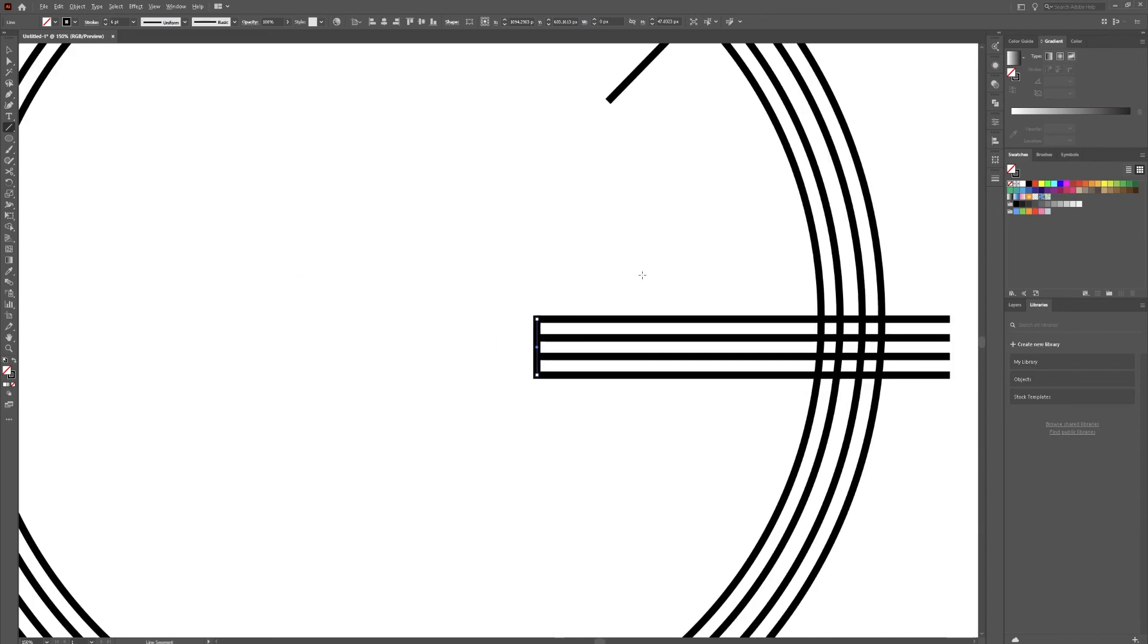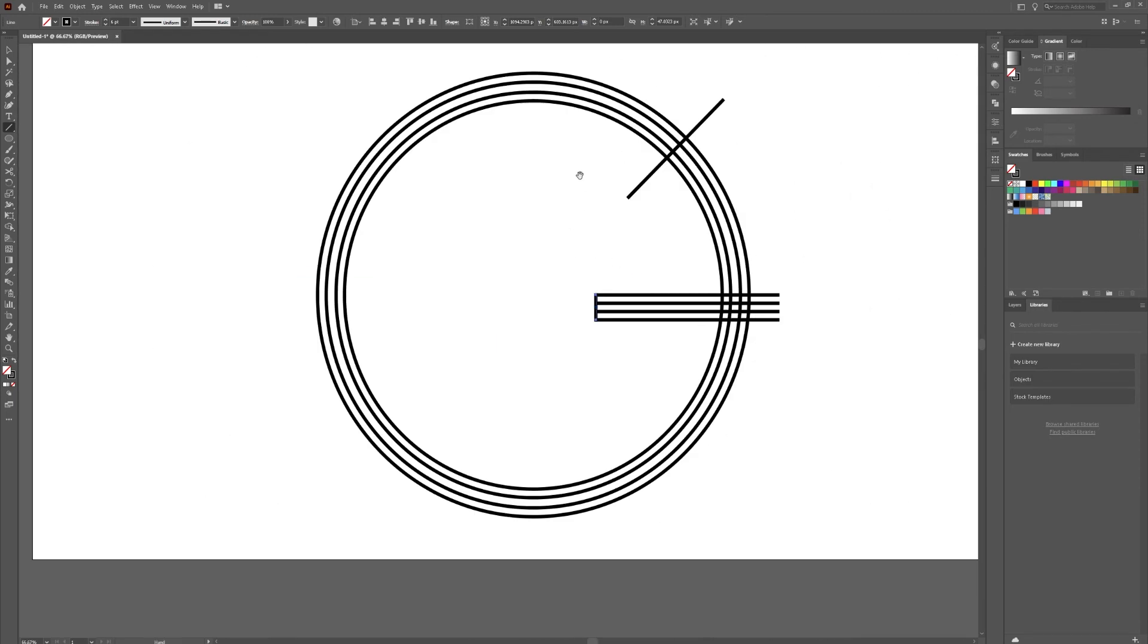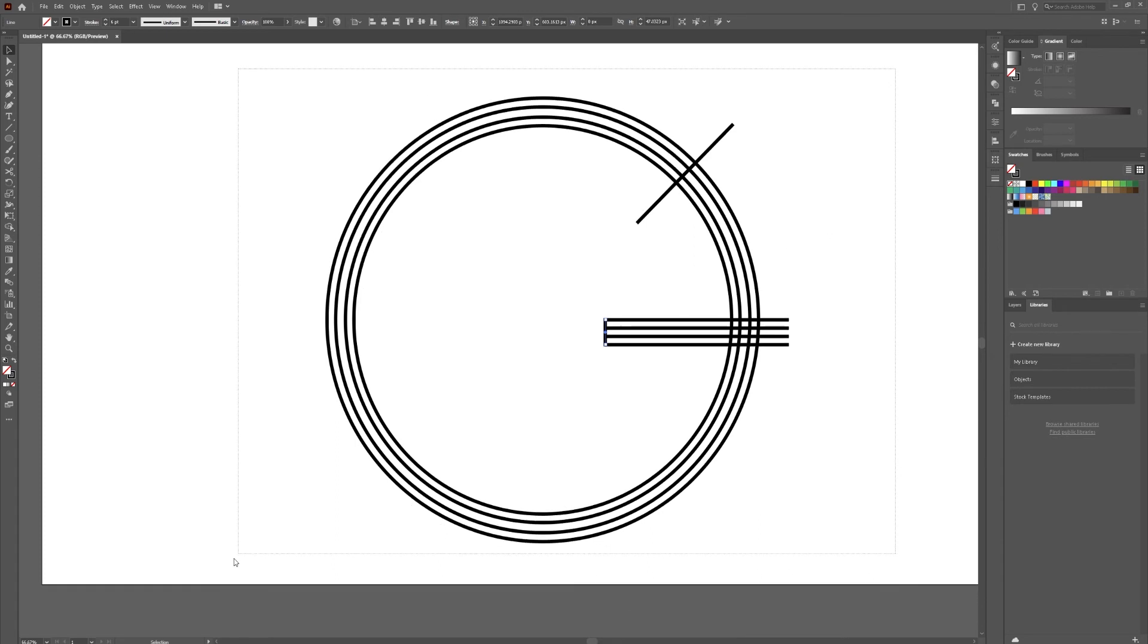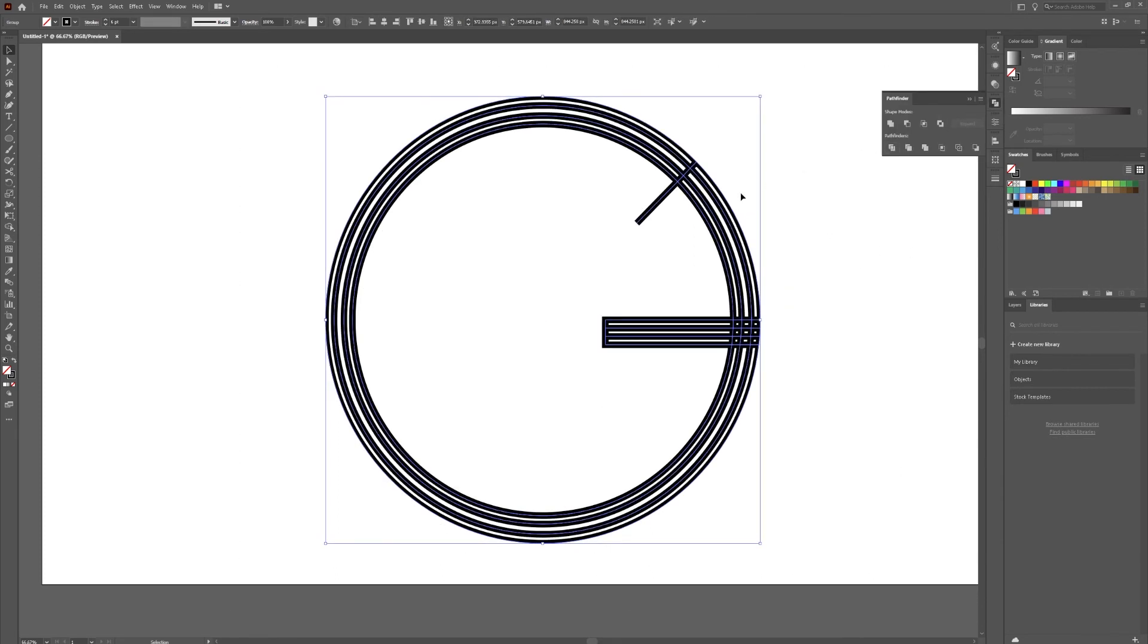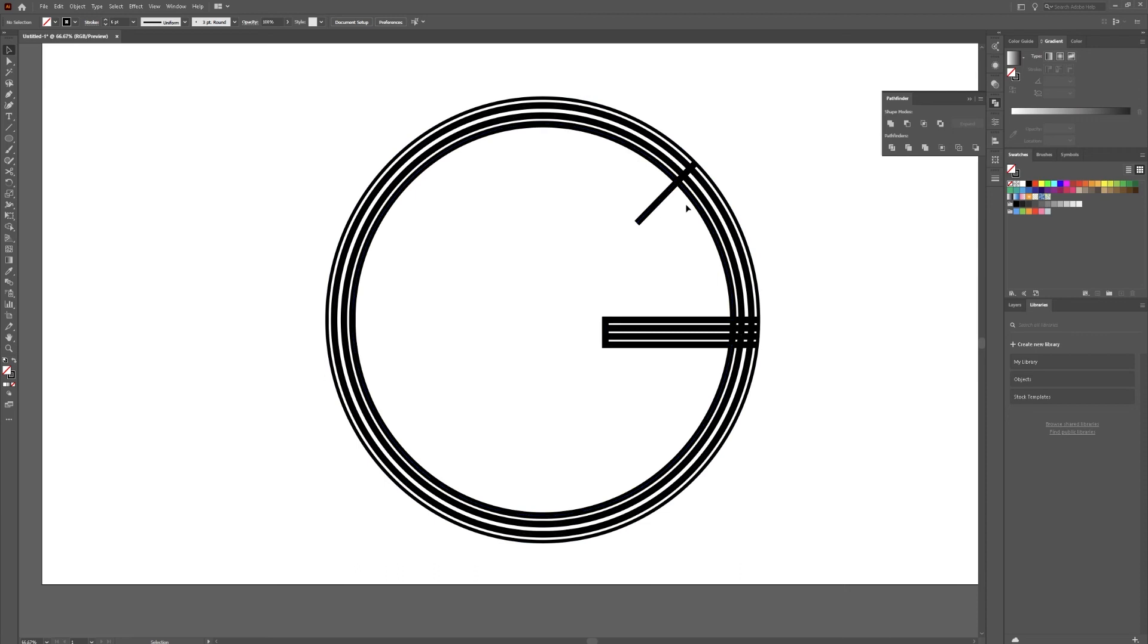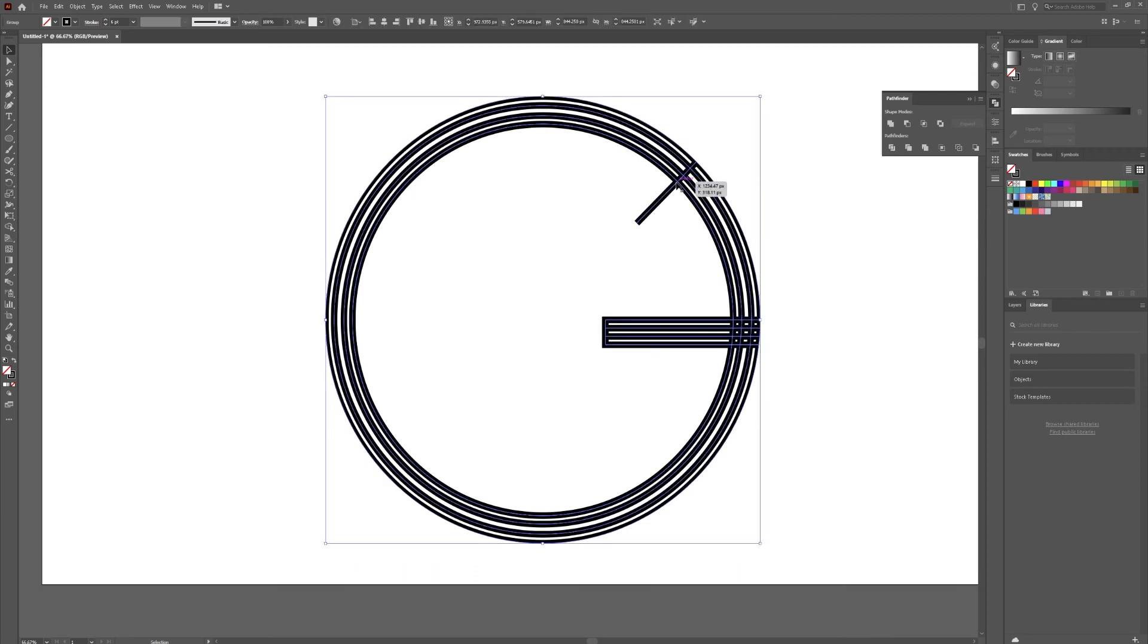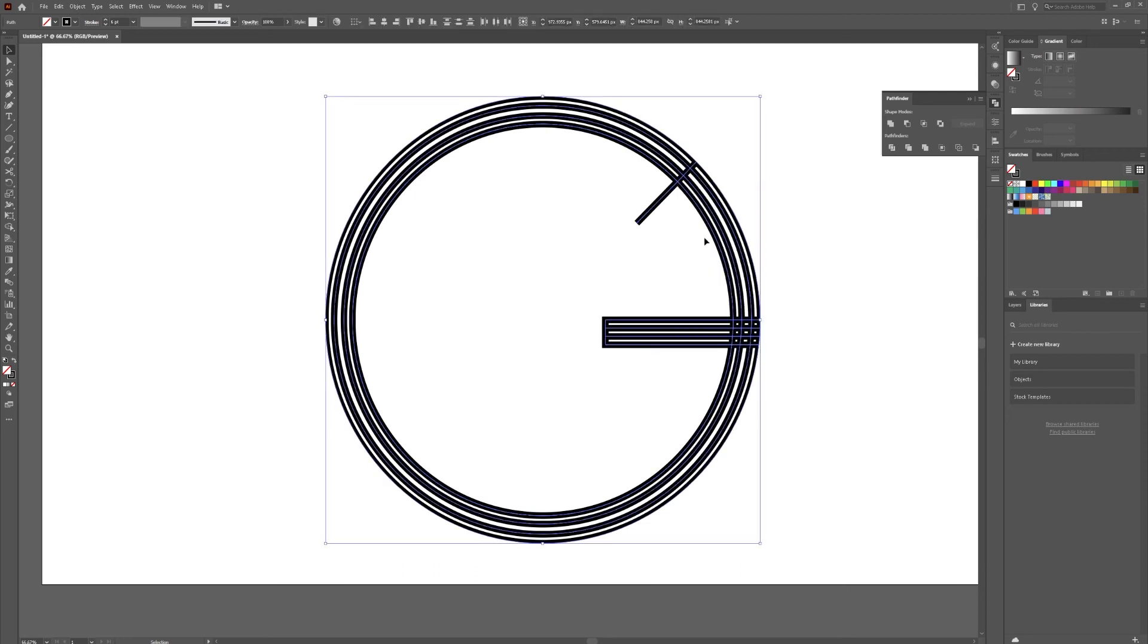Zoom back out a little bit. Now hit V for our selection tool, select all of this. Go to your pathfinder tool, hit divide. Click on all that again, ungroup. Right click, then click ungroup.